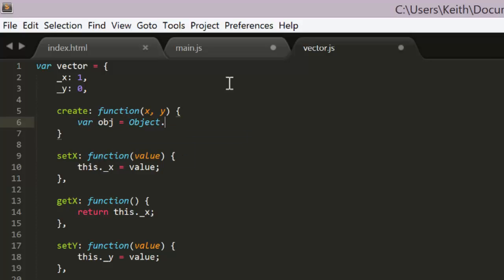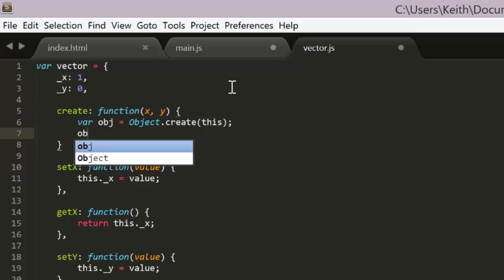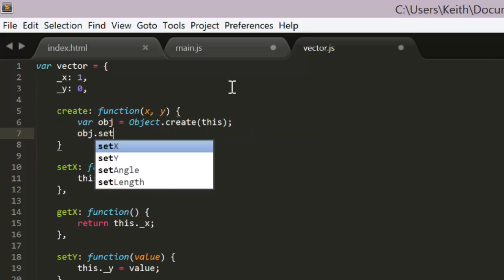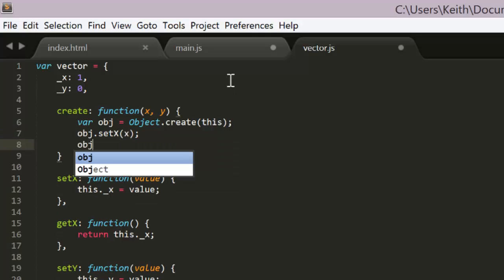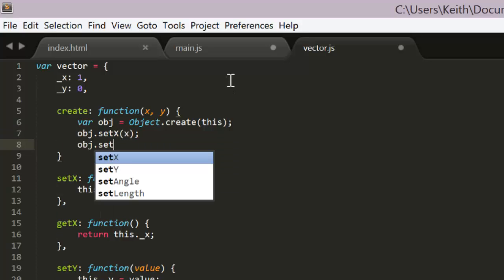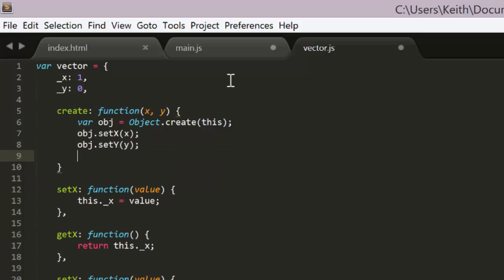then it calls object create passing in this. Here this will refer to the vector object itself, so it's really the same as saying object create vector. It then calls set x and set y on this new object, passing in the values it just got, and finally it returns that object.